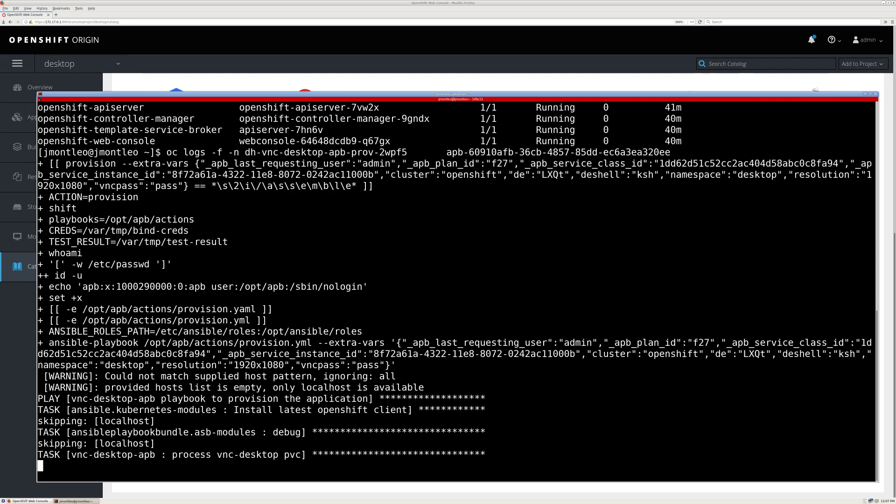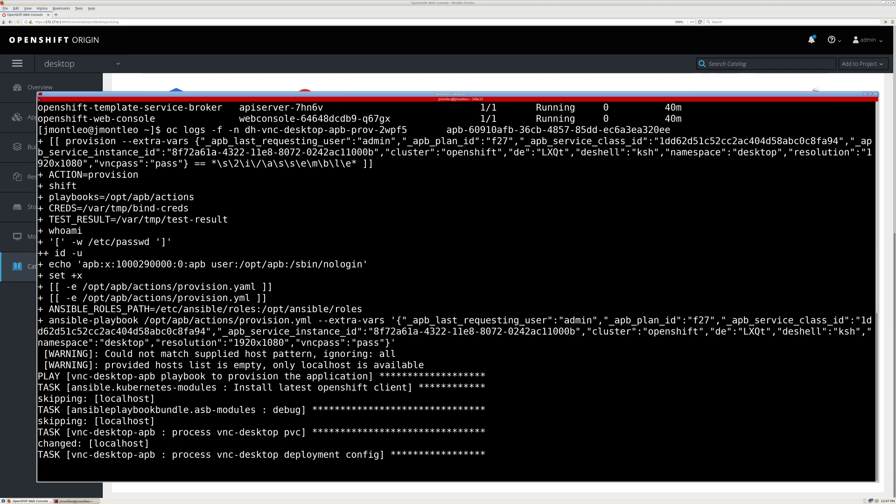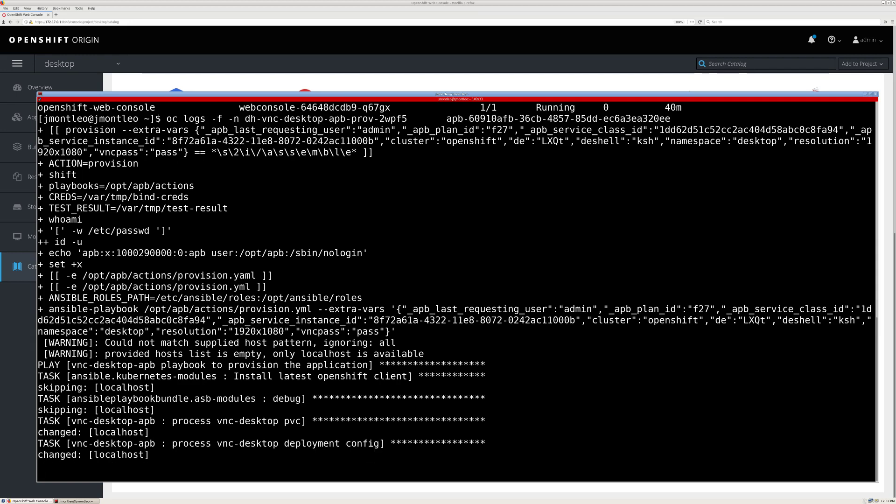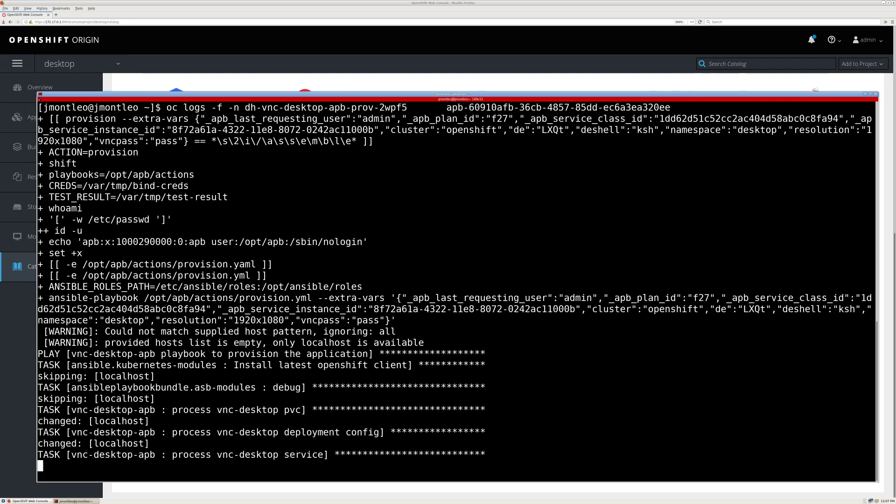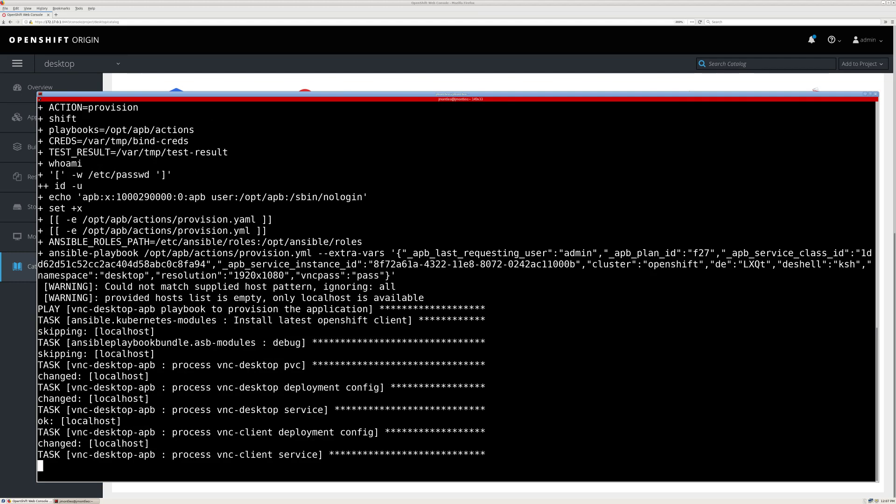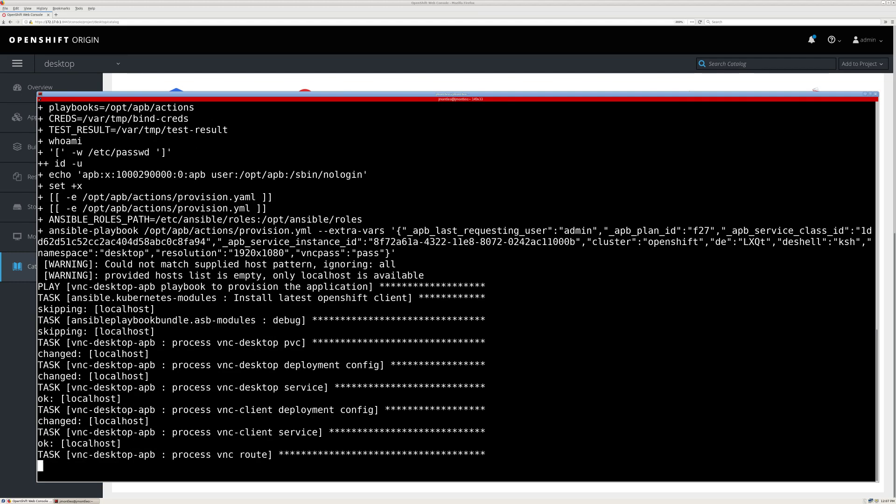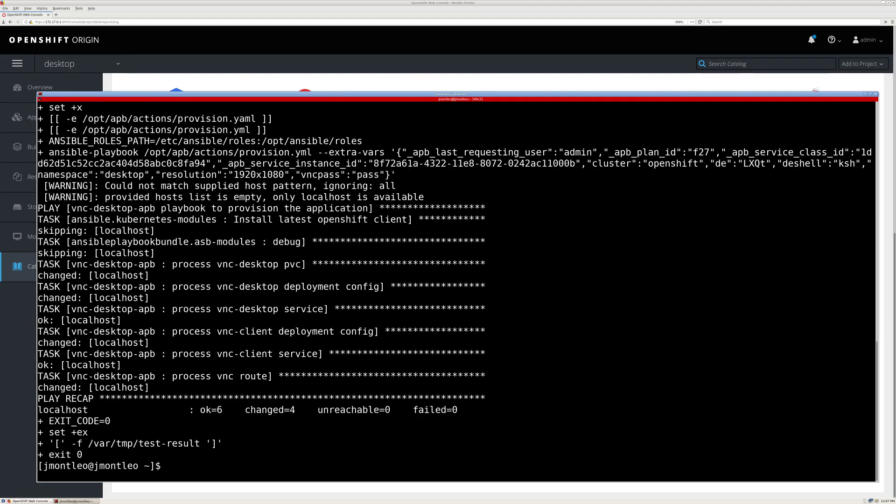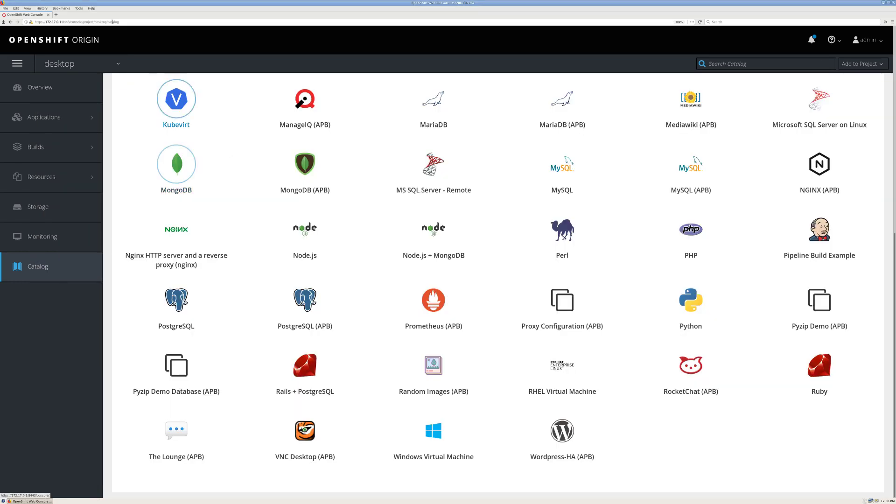After that, we're going to see a task to create the actual VNC desktop pod, and then another one to create the client pod, and a route so that we can access the service. Now that that's done, let's go back to the overview.